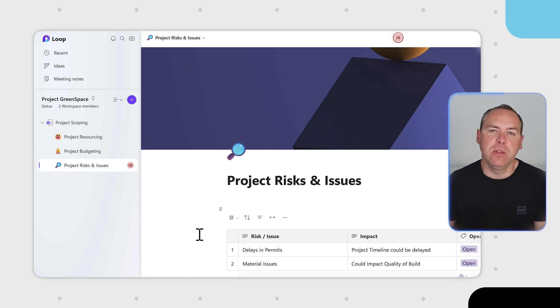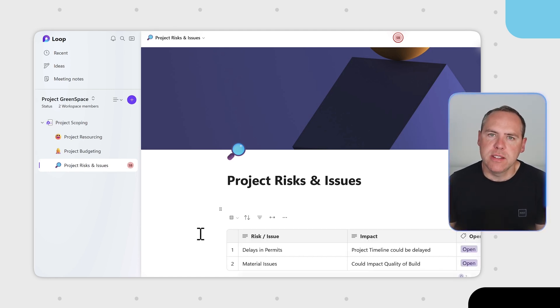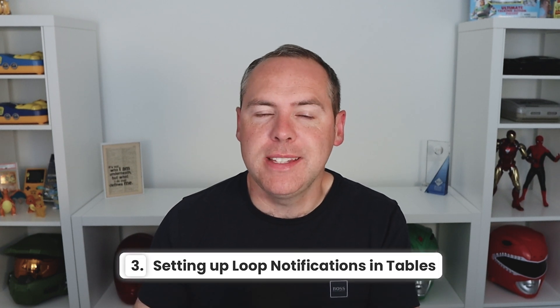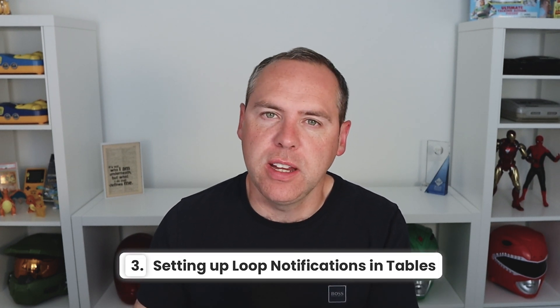In our new subpage, we've got a table of all of our risks. What we can also do in Loop is get notifications when things change. Here I want to keep a close eye on what happens to all of our risks — they might currently show as open, but when they get closed, I want to be notified in Loop so I can check it out and make sure it's been closed off correctly.